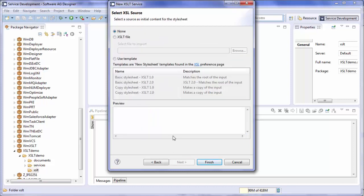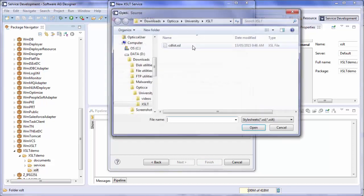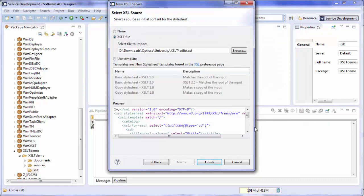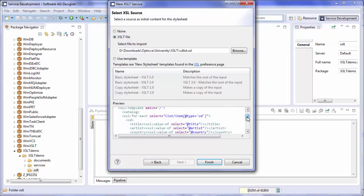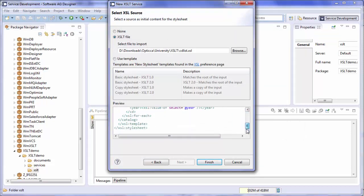At this point, you'll be prompted to select the XSL source. Select XSLT file and browse to the location of your XSL file to import. Select Open. Now you can see that it imported your XSLT code. Select Finish and the service will be created.